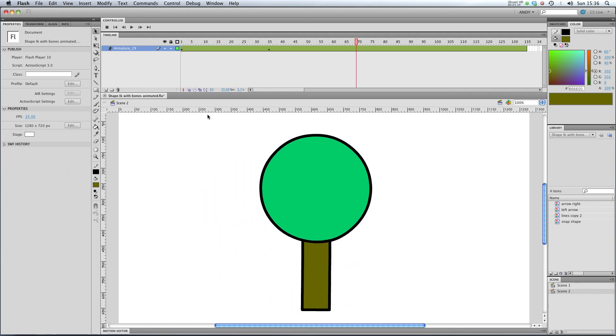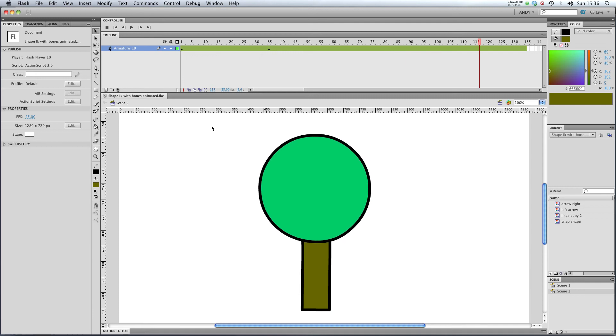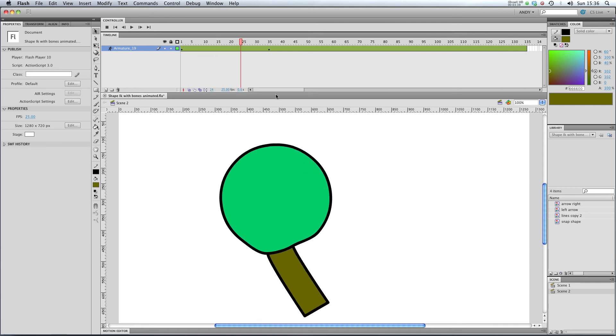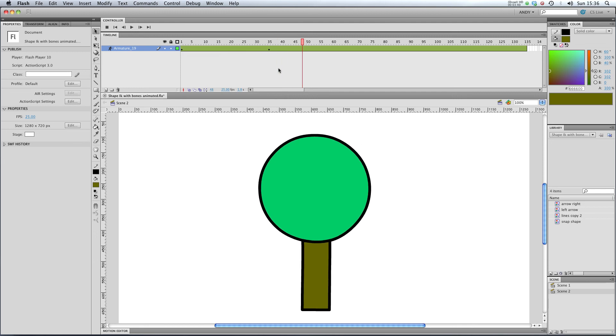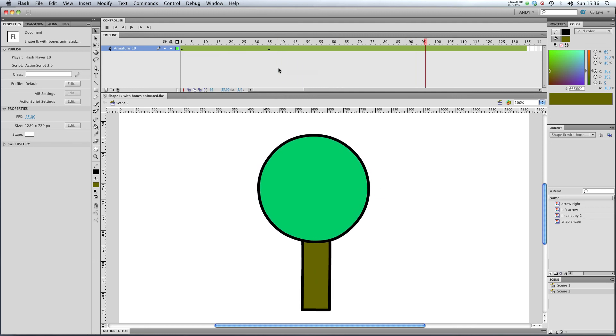So you can see that our bounce is gradually fading away over time. So it's bouncing a lot and that bounce is just fading away.